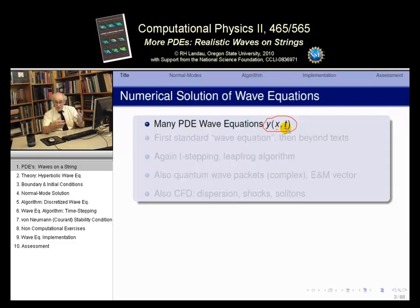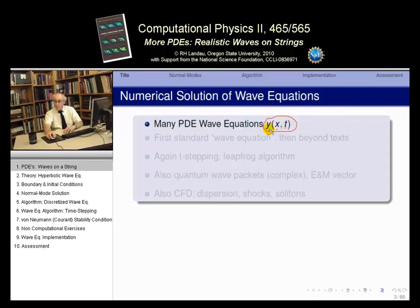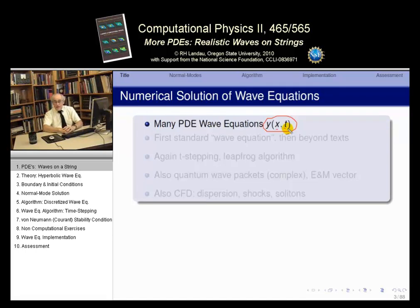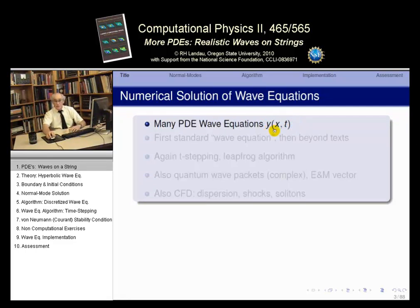A wave is a disturbance — that's what we mean by Y. And if it travels through space, that means space is X, and at different times the wave moves along. Any equation that produces a solution that looks like a function of both position and time could be a wave equation.